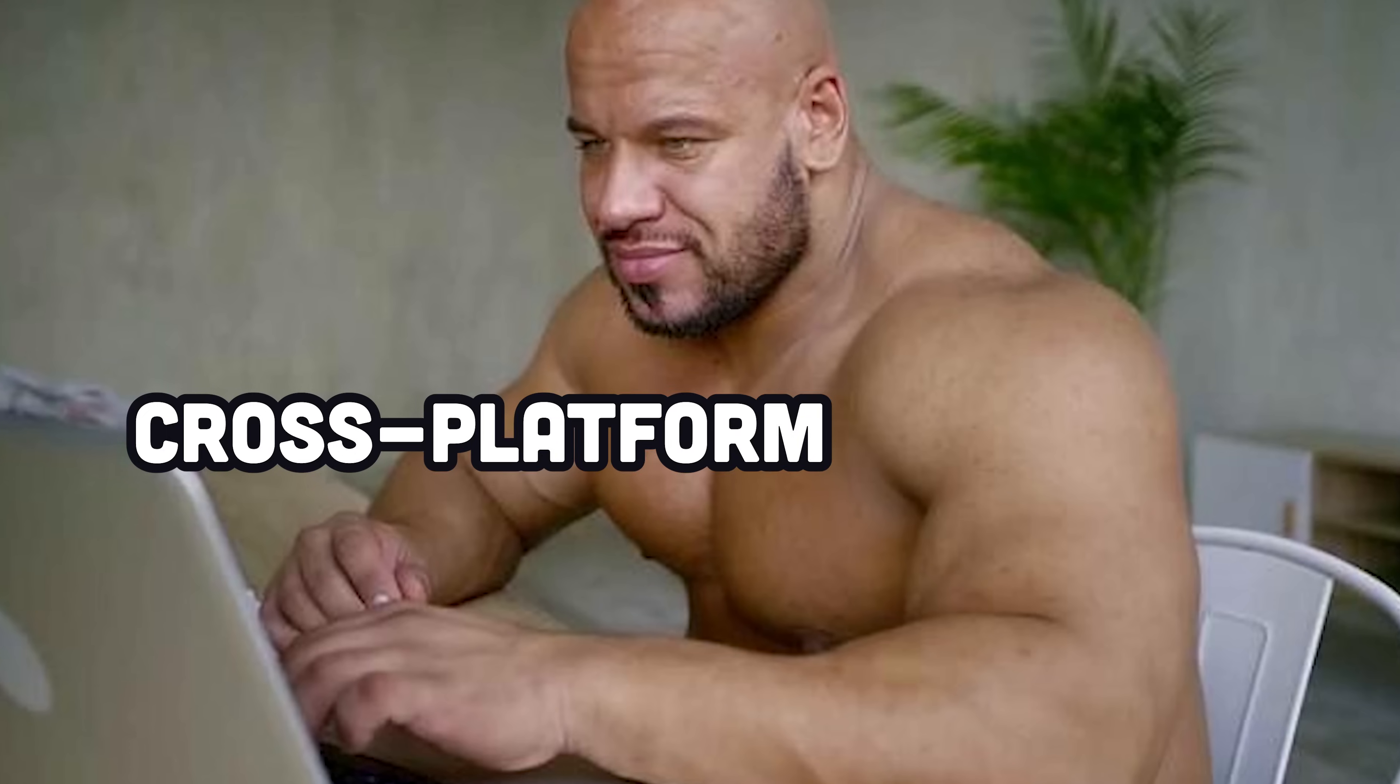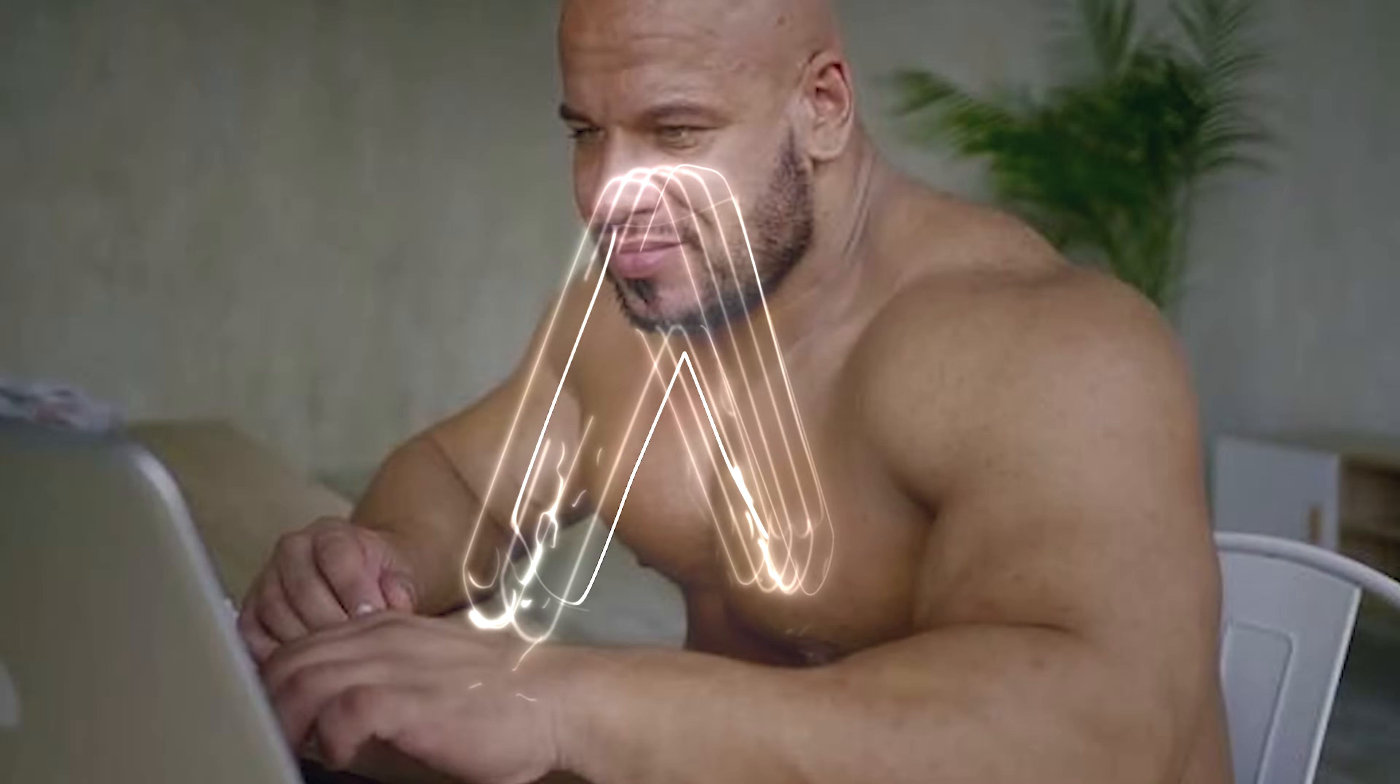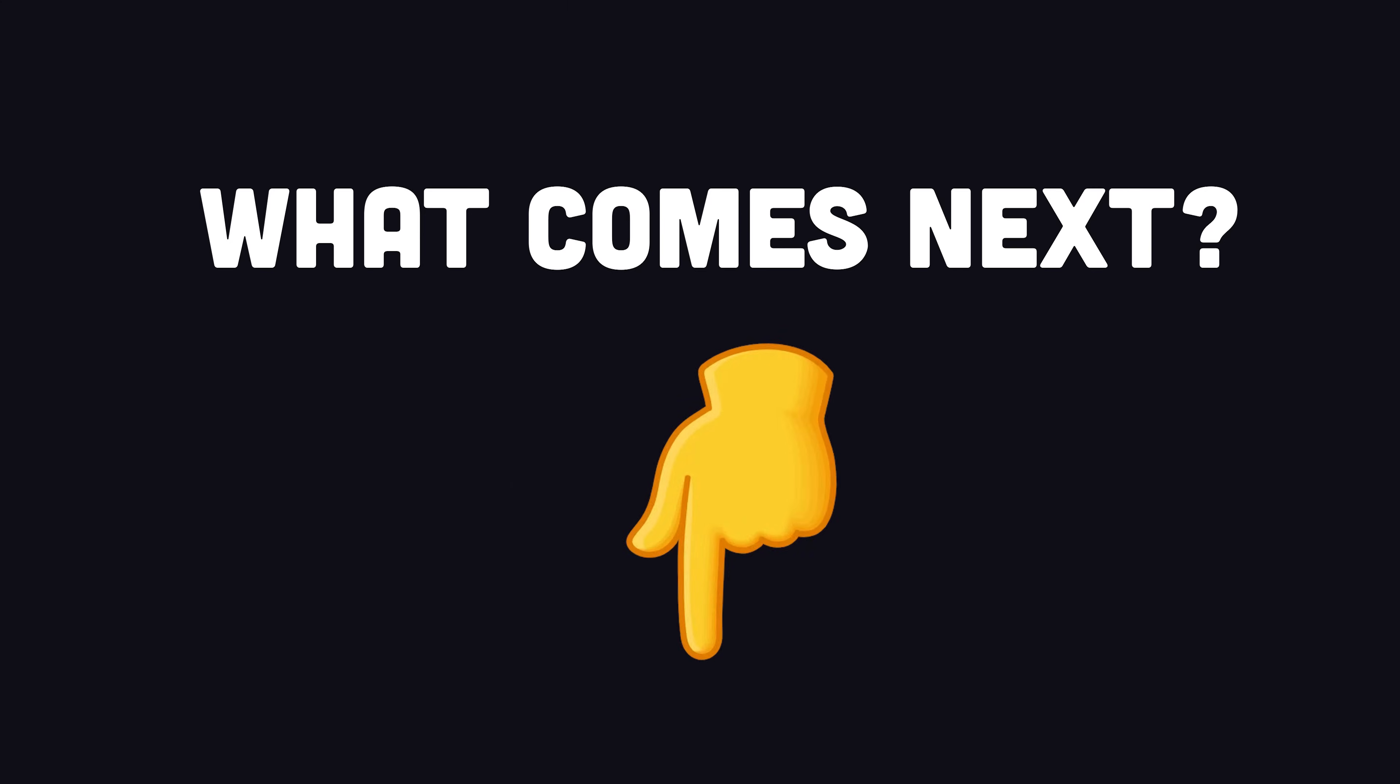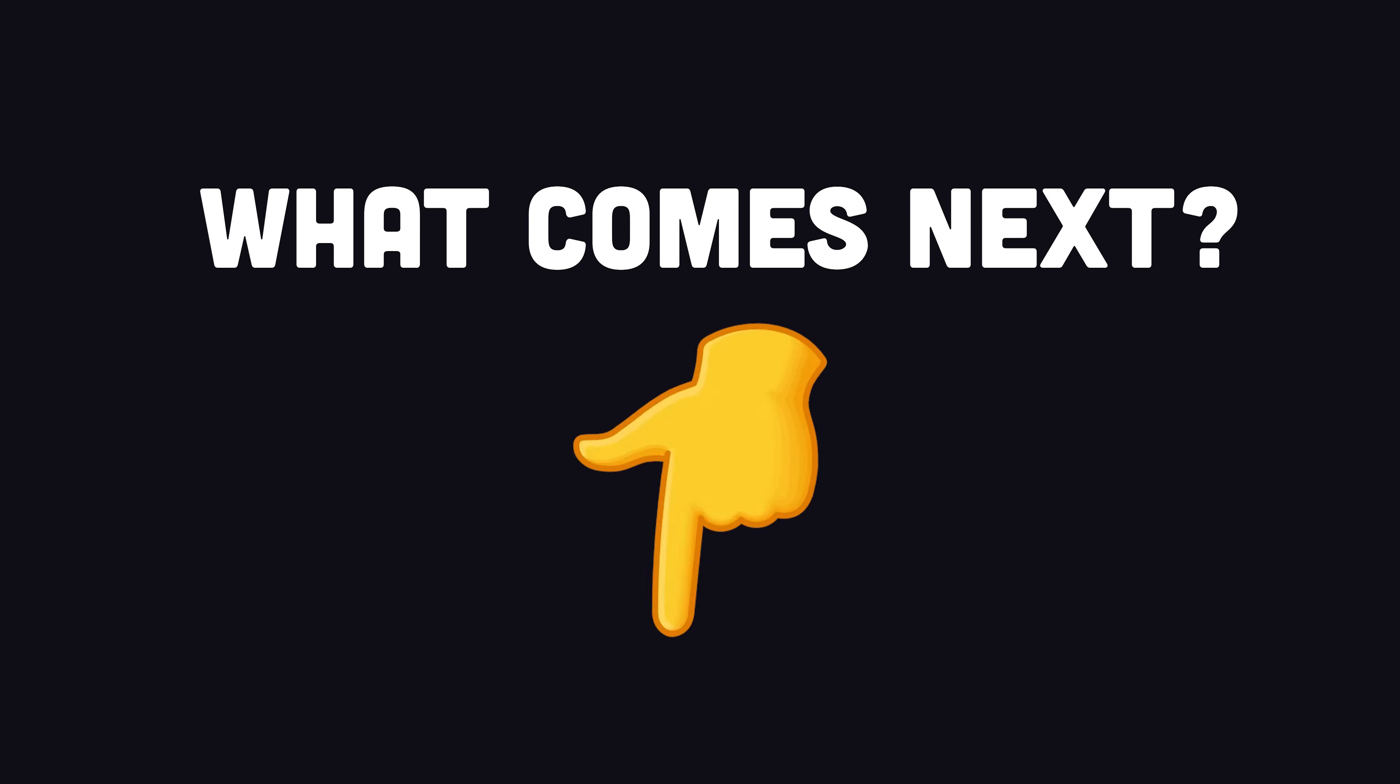Congratulations, you're now a cross-platform developer. This has been Expo in 100 seconds. Let me know what you want to learn about next in the comments. Thanks for watching, and I will see you in the next one.